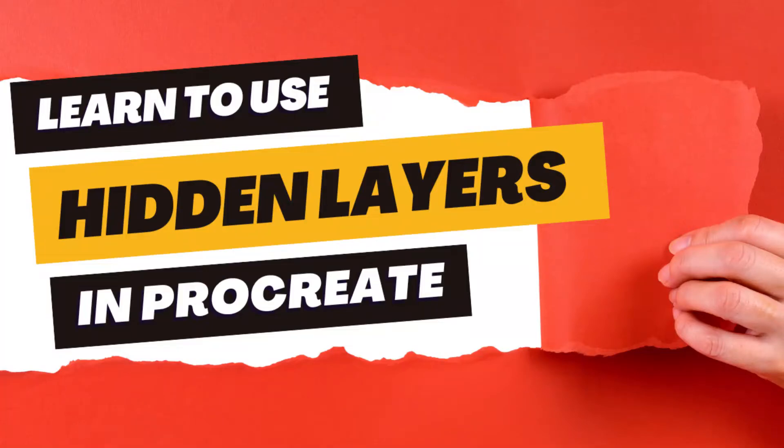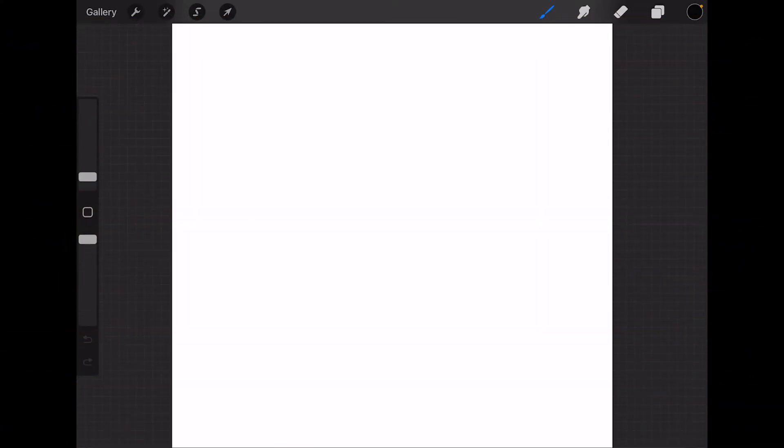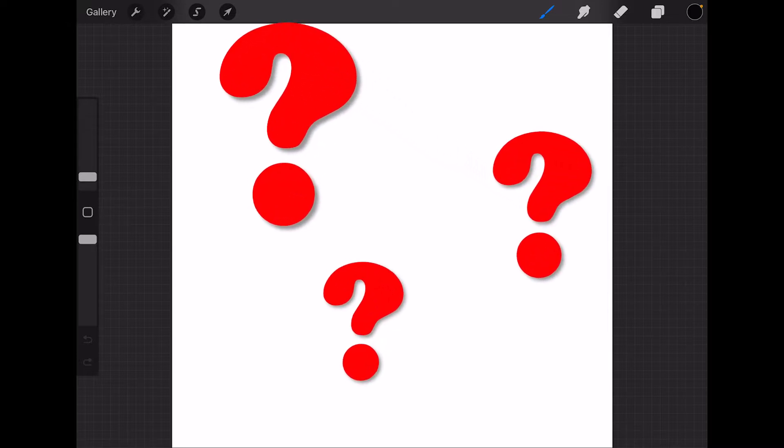Did you know there's a way to have secret layers in Procreate? That is, how can you export a timelapse video without the reference photo showing up?